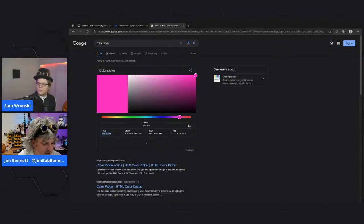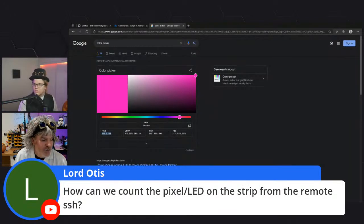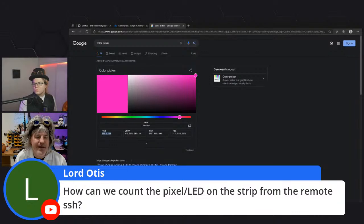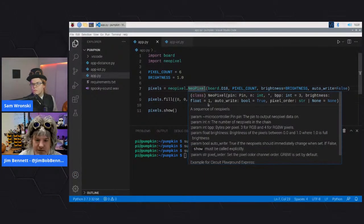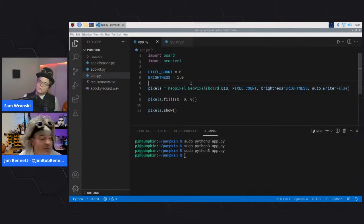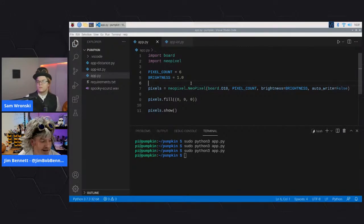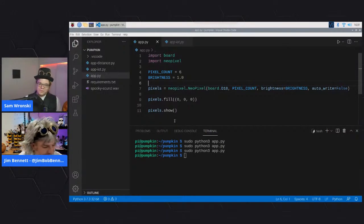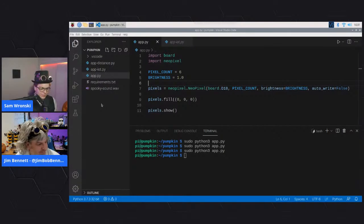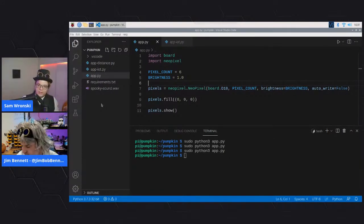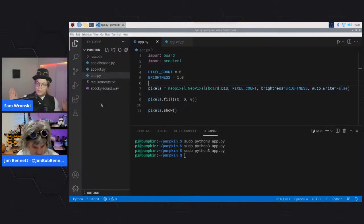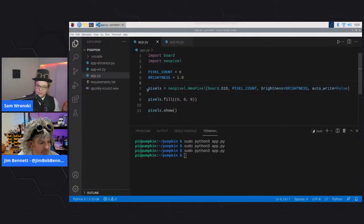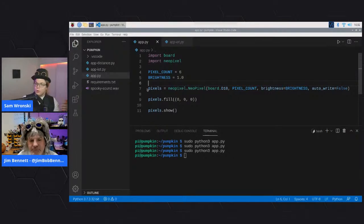From chat, Lord Otis asks how to count the pixel LEDs on a strip via SSH. Jim doesn't know a way to auto-detect from code - the best approach is to count the LEDs manually or use the density rating on the strip. Most strips list how many LEDs per meter - the recommended one is 18 per meter. So a five-meter strip with 18 per meter gives you 90 pixels. Use length times density to work out the count.